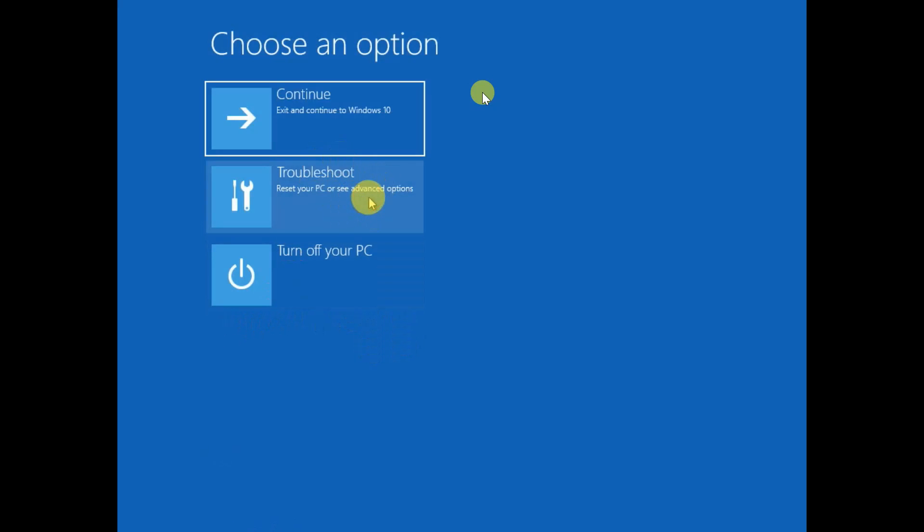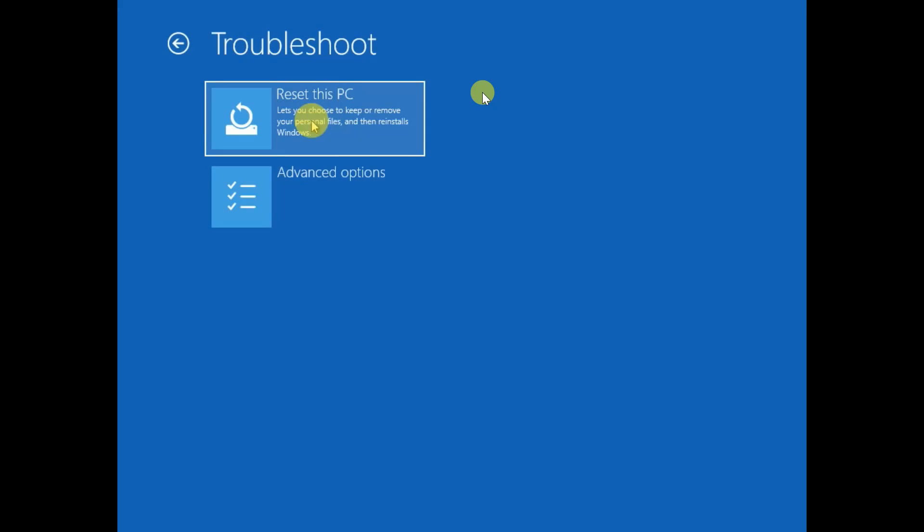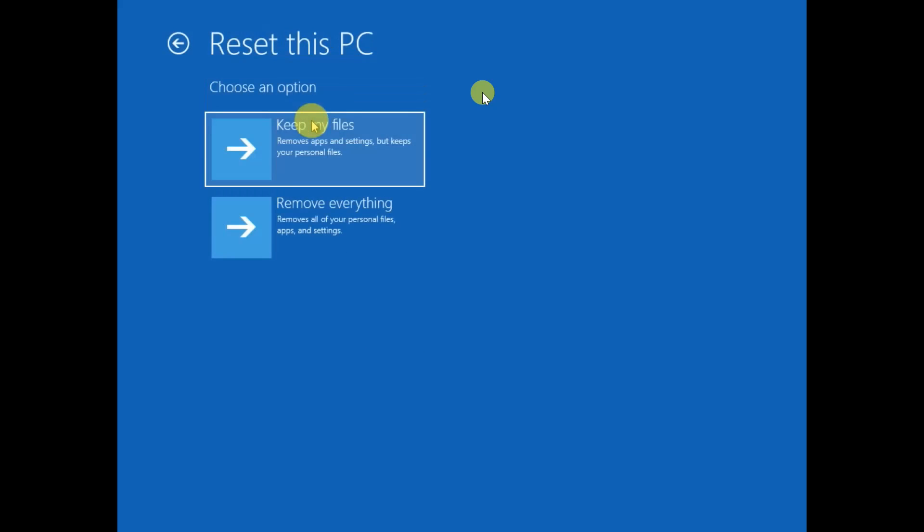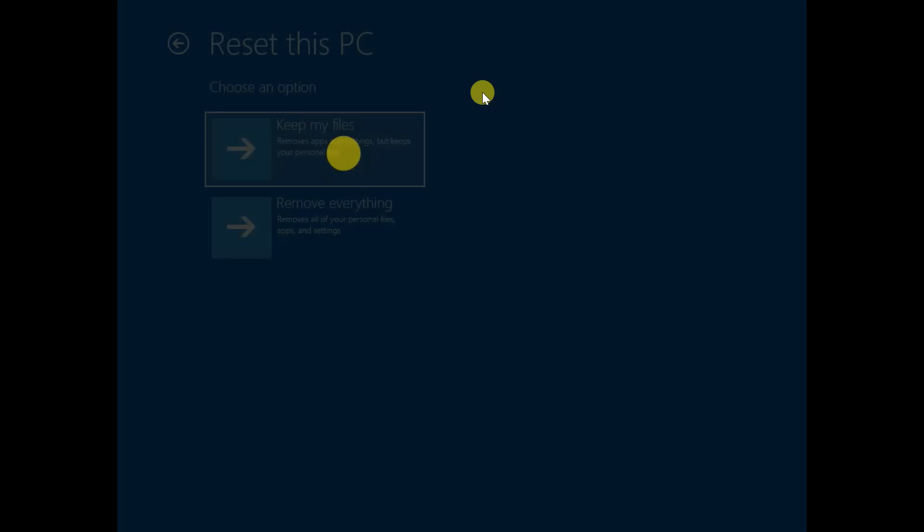Then click on Reset. Now in here choose Keep My Files - this will keep your personal data but will delete software you have installed, MS Office included, but personal data and video files will be saved here.